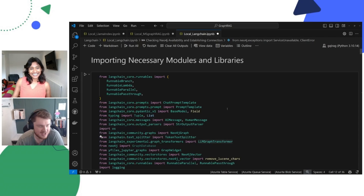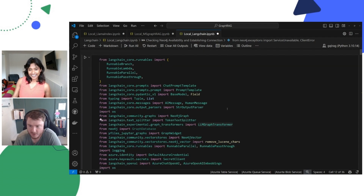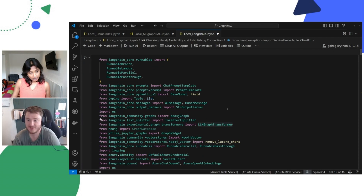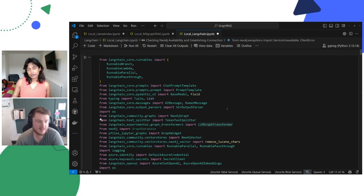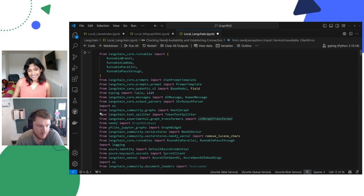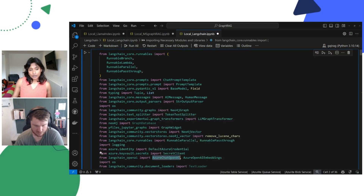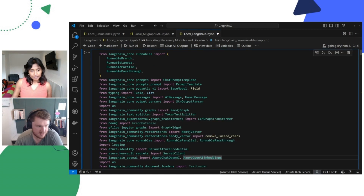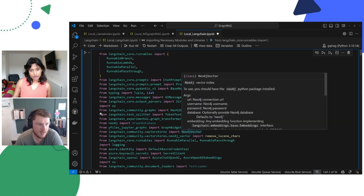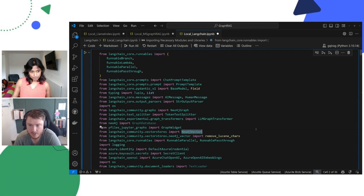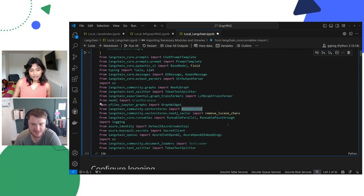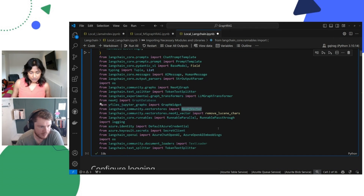We've got some good stuff coming up. Shall we go through this local LangChain notebook and look at what it can do and how it does it? Absolutely. What it can do is take a bunch of documents, transform them into graph entities, and upload them. We're doing that specifically by using Azure OpenAI — the exact same models as before — but using the Graph Transformer and the Neo4j driver from LangChain, along with prompt templating and parallel running of queries.